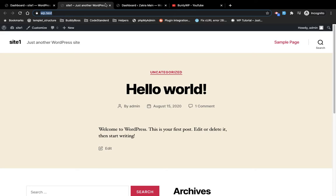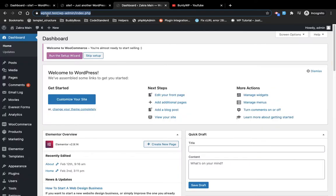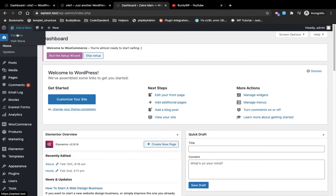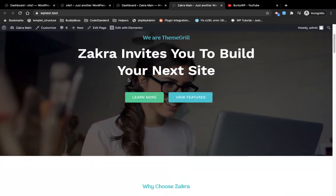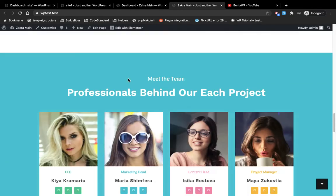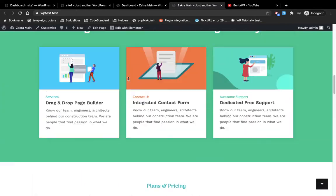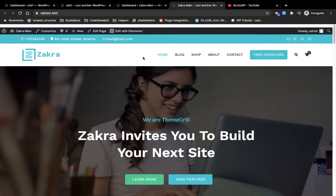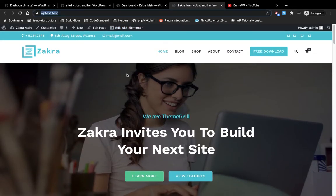So the first site is WP dot test and the other is WP test dot test. This is the site I created for testing purposes — I've installed a random theme and some sample data, and this is what it currently looks like.